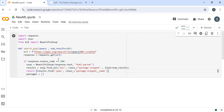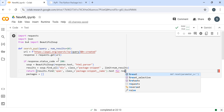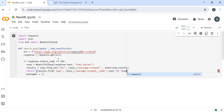Then we have a for loop - for result in results - and that will loop through all the results.